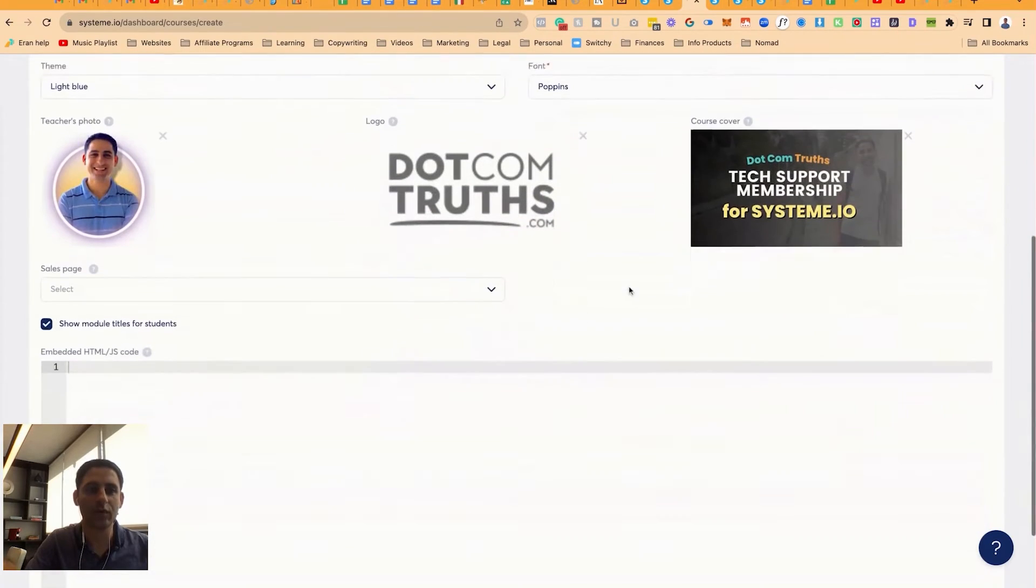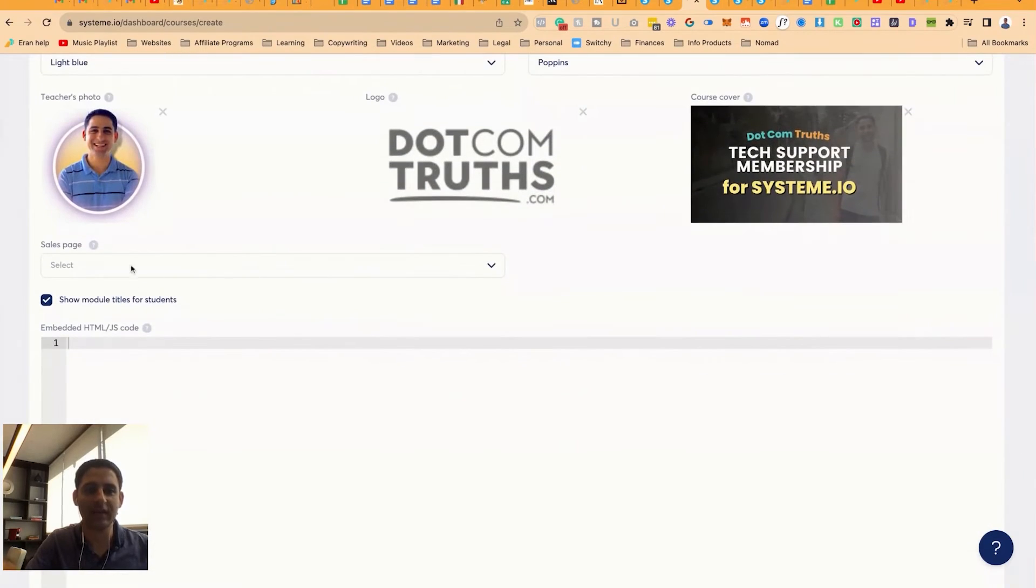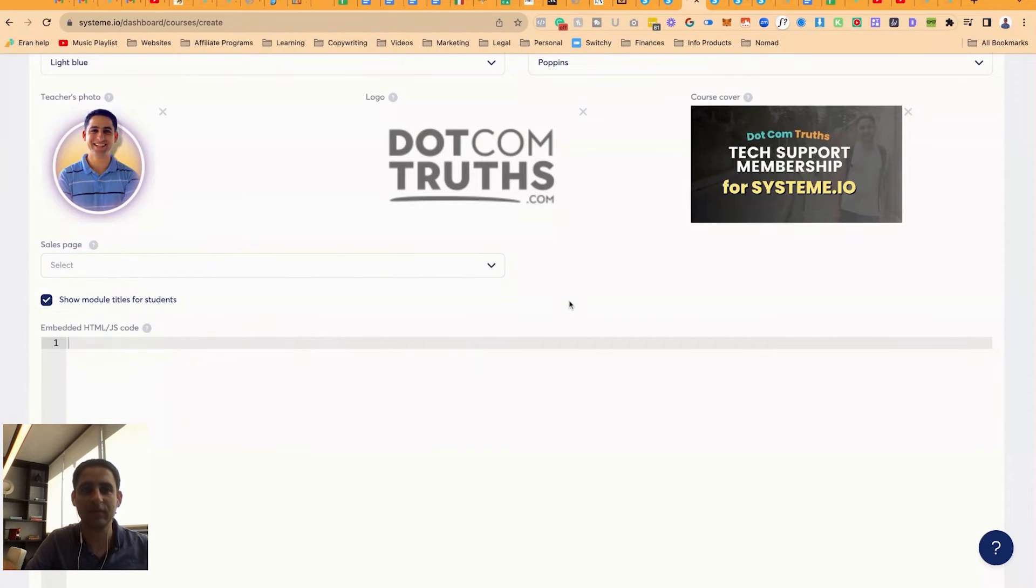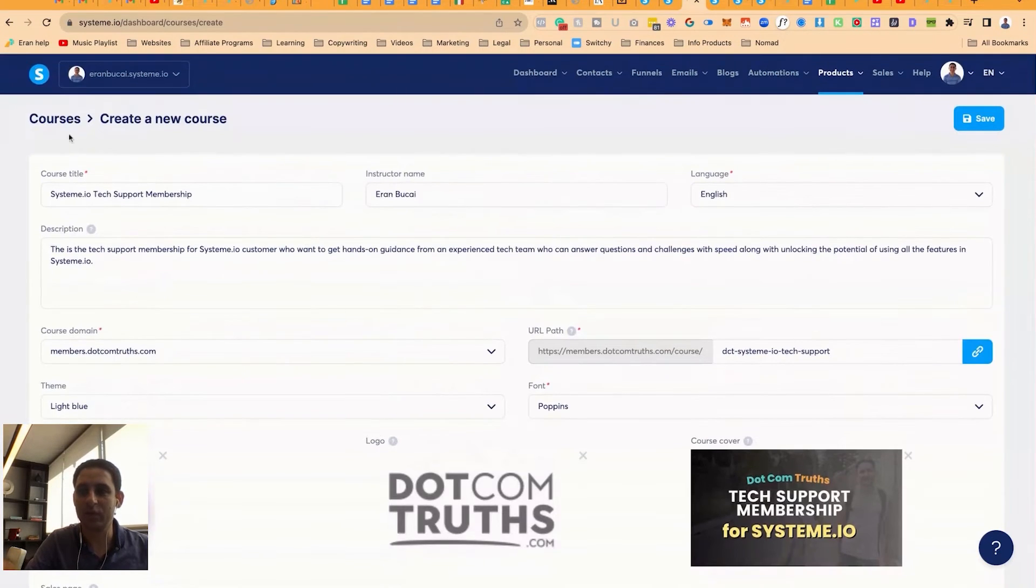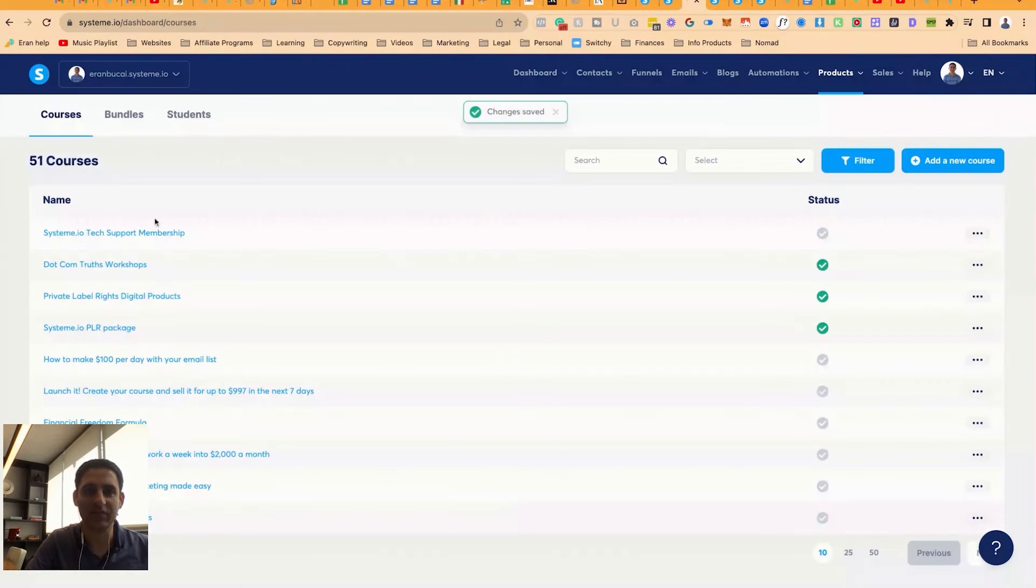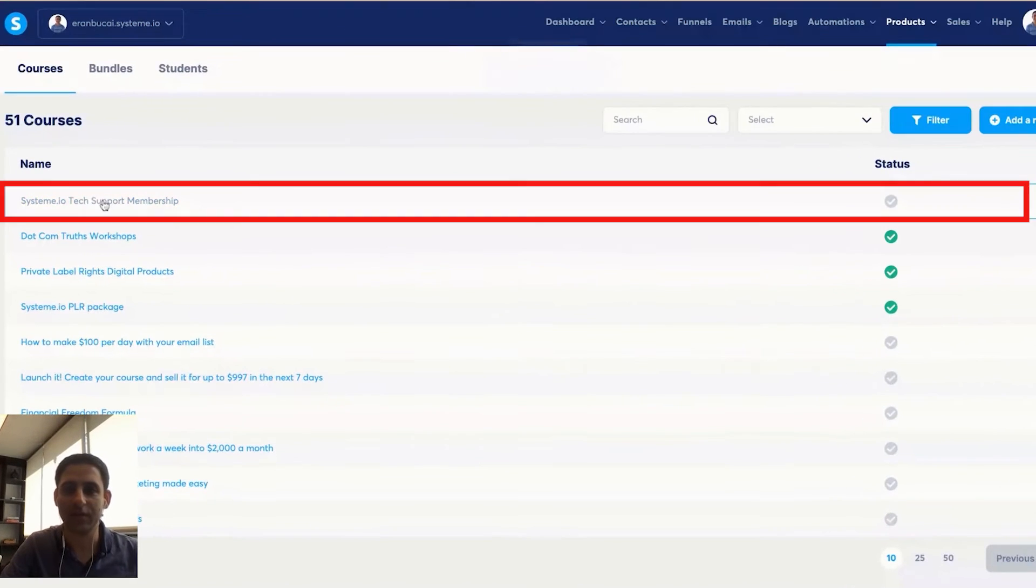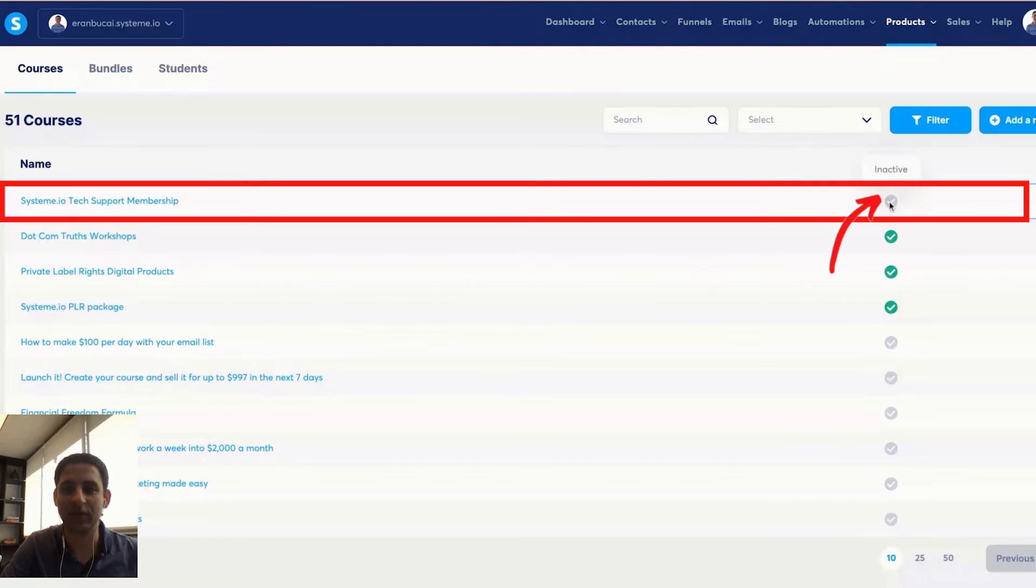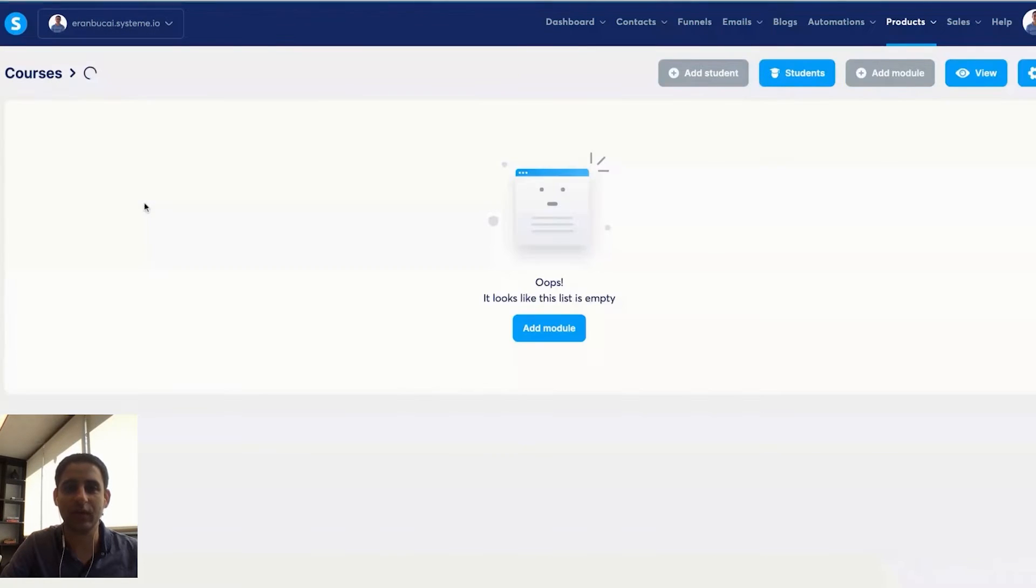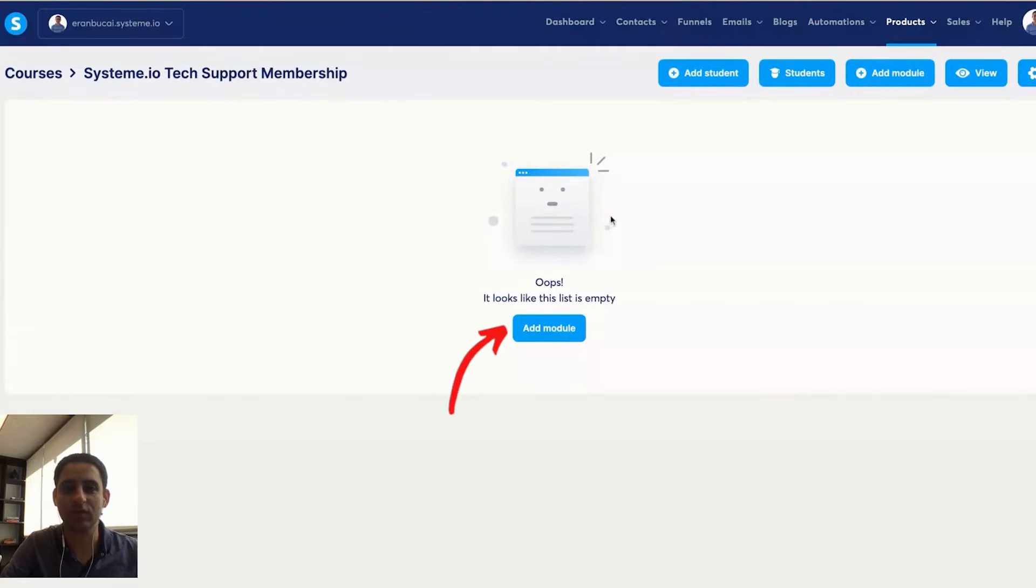Now we're not going to add a sales page right here yet. We're going to leave this blank for the moment. And now what we're going to do, we're going to make sure we're going to click on save. And then we have this here. Now you'll notice that the status is inactive. So we're going to leave it like that. We're going to click into it. And now we're going to create the individual lessons and modules.